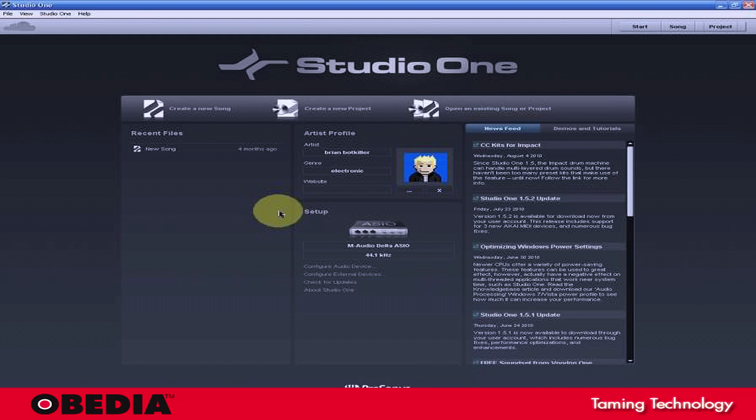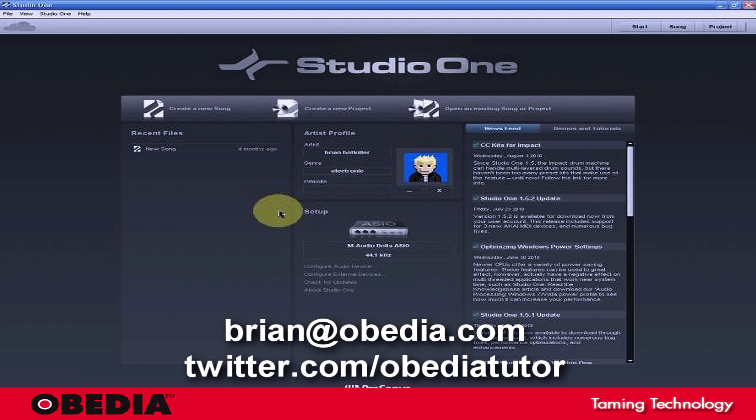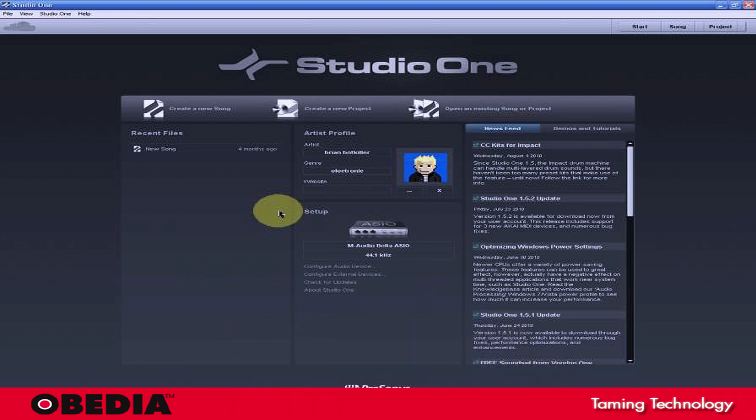As always, you can get in touch with me at brian at obedia.com. You can find me on Twitter, twitter.com forward slash obedia tutor. And I will be doing more of these tutorials as time goes along. If you have any questions or anything else you'd like to see me cover, feel free to comment, rate, subscribe, of course.